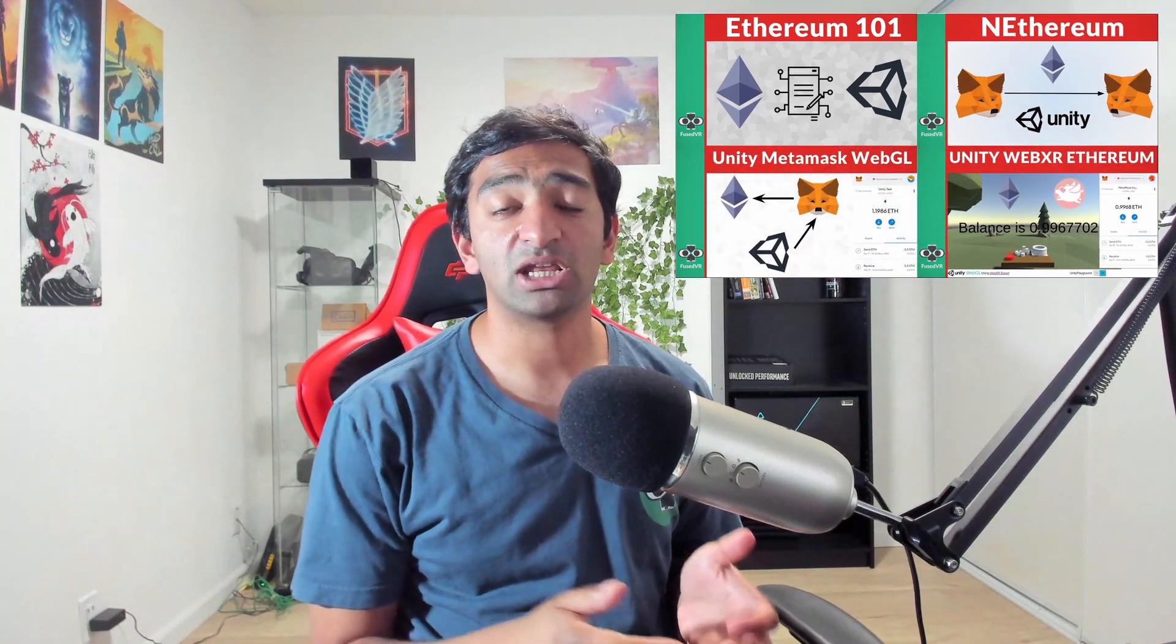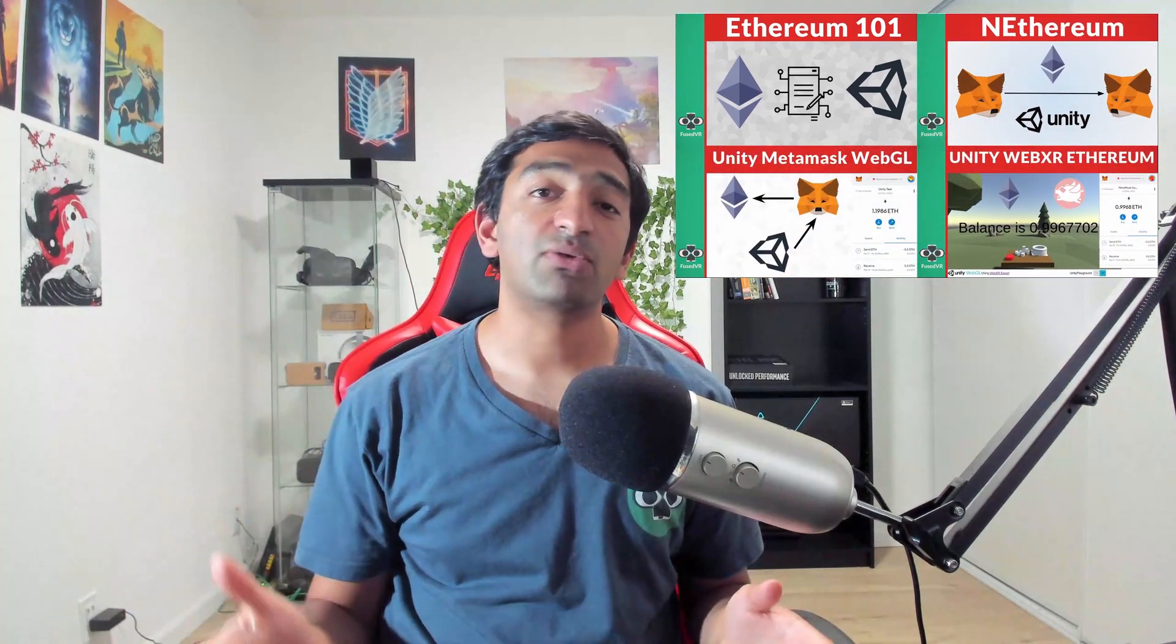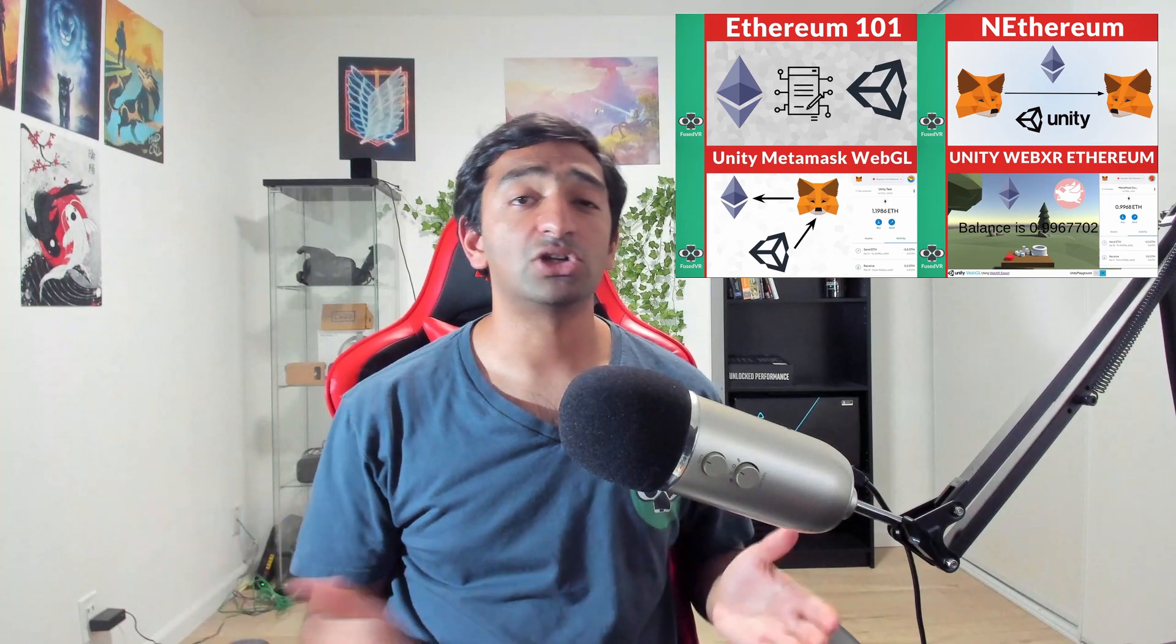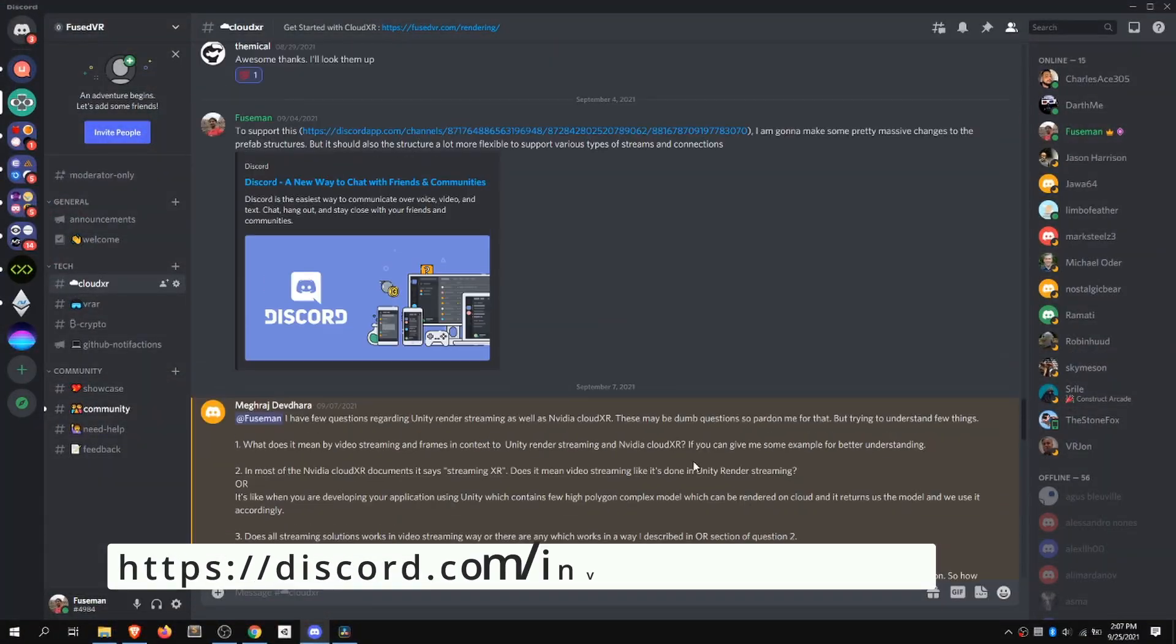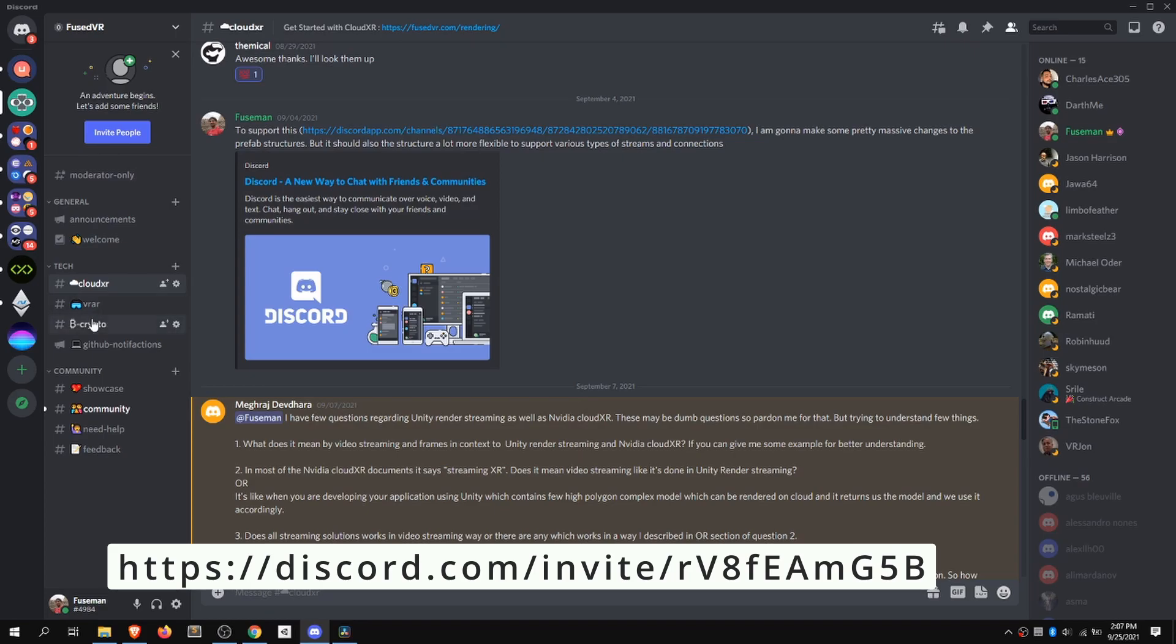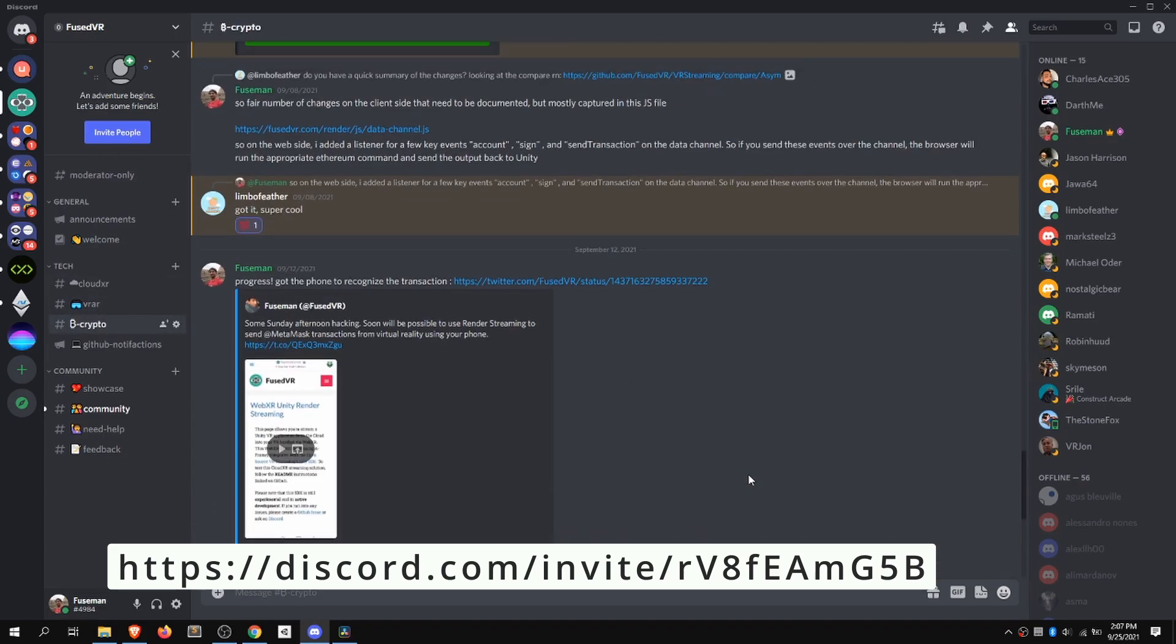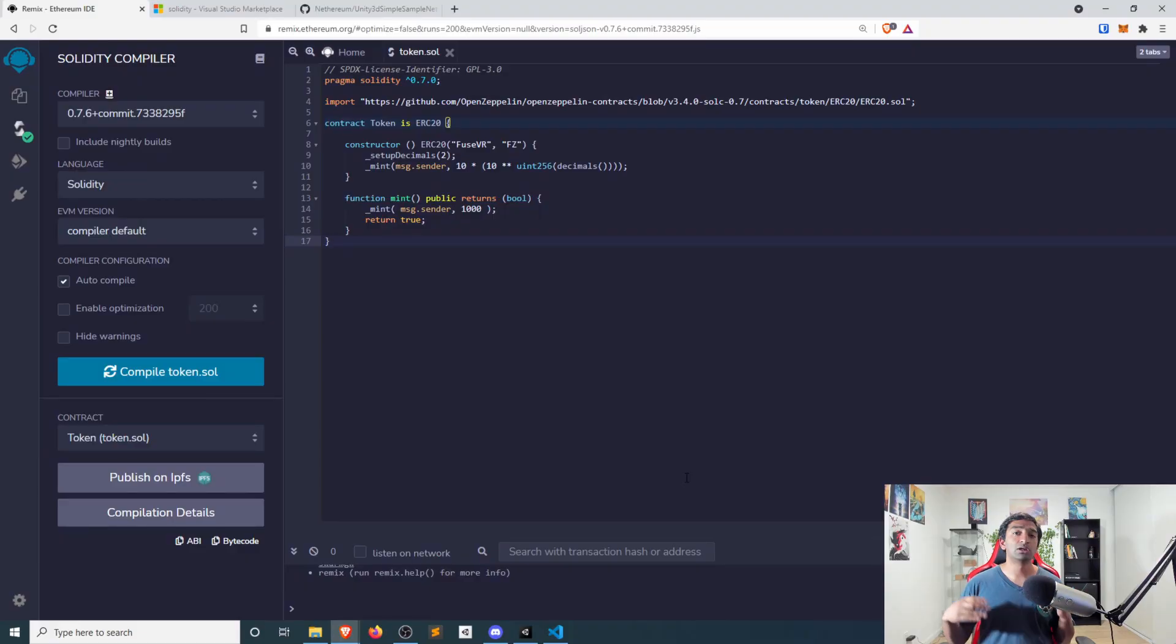Hey everyone, Fuseman coming at ya. This is part two of our two-part series taking a look at smart contract integration with Unity. If you haven't watched the previous video, definitely encourage you to watch that. And if you do have questions, let me know down in the comments below or head over to our Discord channel. But with that said, let's go ahead and dive right into it.